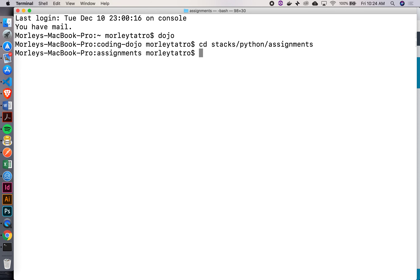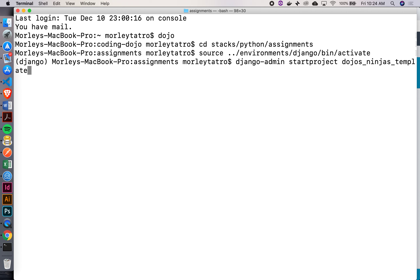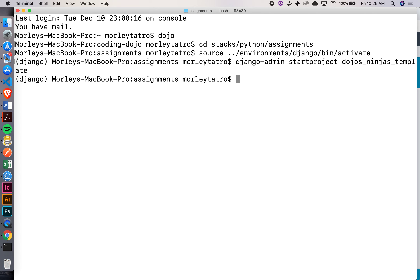Now let's create this project. What do we always have to do when we're creating a Django project? We need to activate our environment. So let's say source, go up one level into my environments, I've got my Django environment, bin activate. Now let's go ahead and create this project: django-admin startproject dojos_ninjas_template.